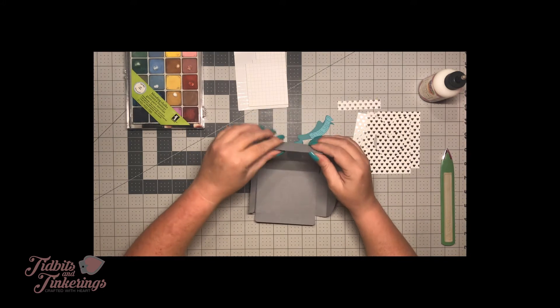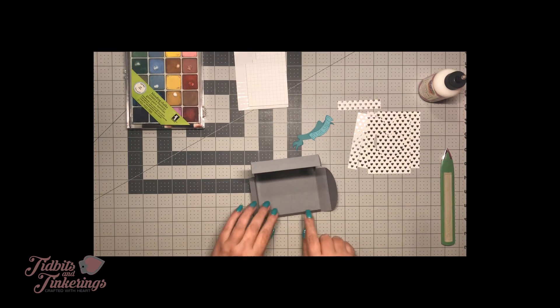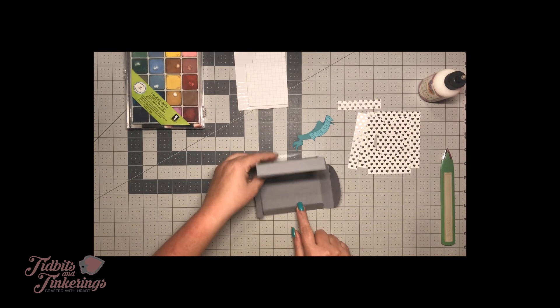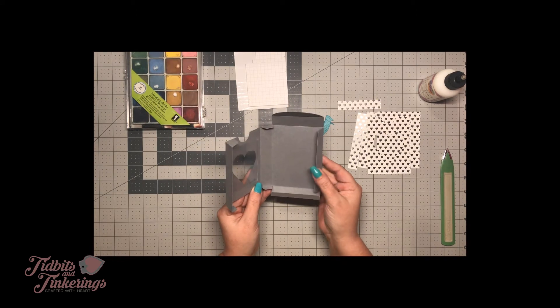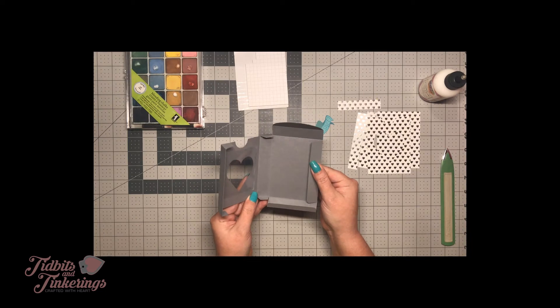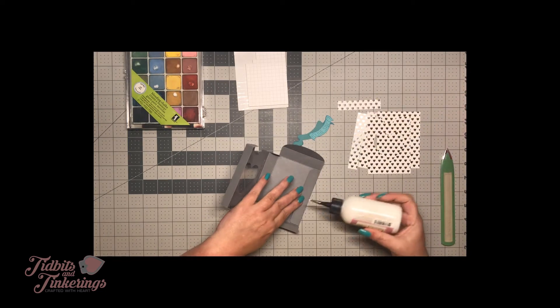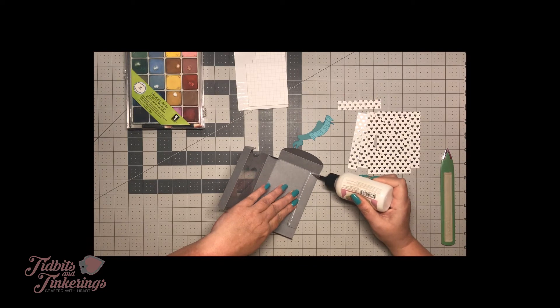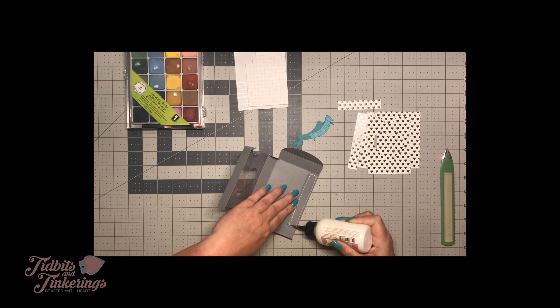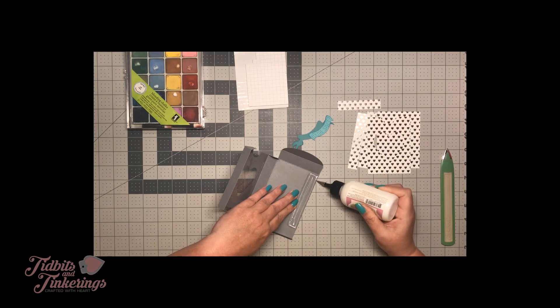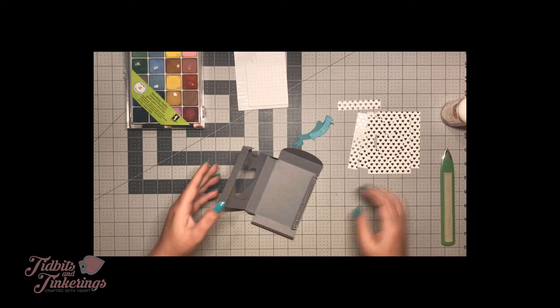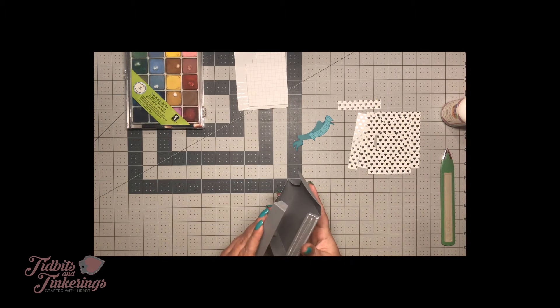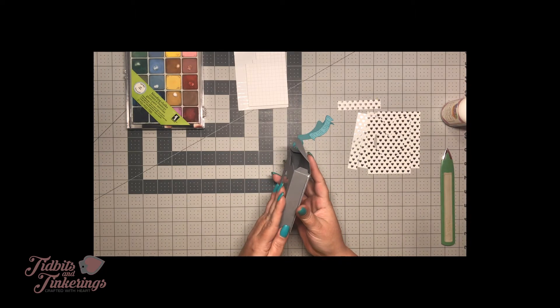But first what we want to do here is put some adhesive on the inside of this tab here. If you're holding your box this way you want your adhesive to go on the inside of this one. So I'm going to go ahead and do that. I go fairly heavy on the adhesives on my boxes because I don't want them falling apart on me.